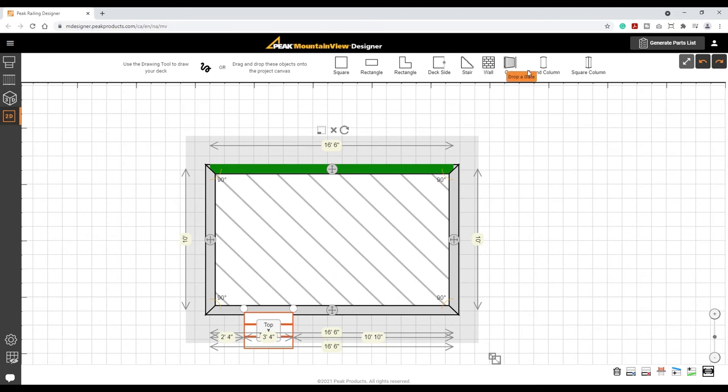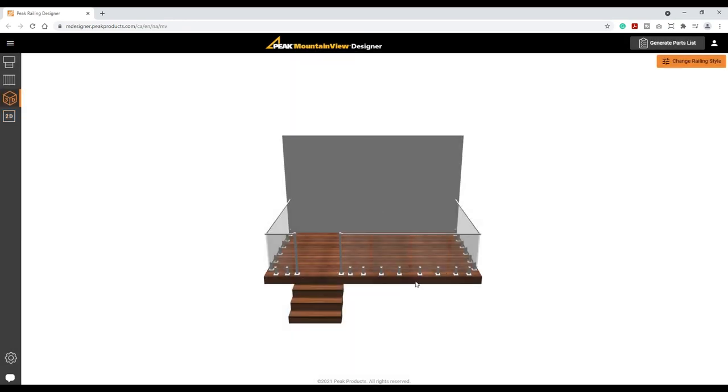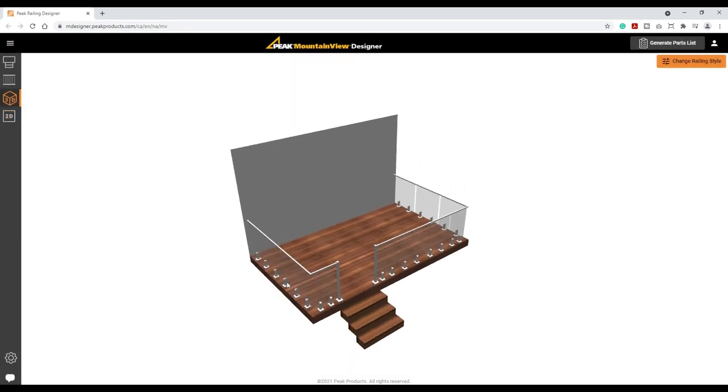Walls, gates, and round or square columns are all added in the same way. Let's return to the 3D view to see the latest design.